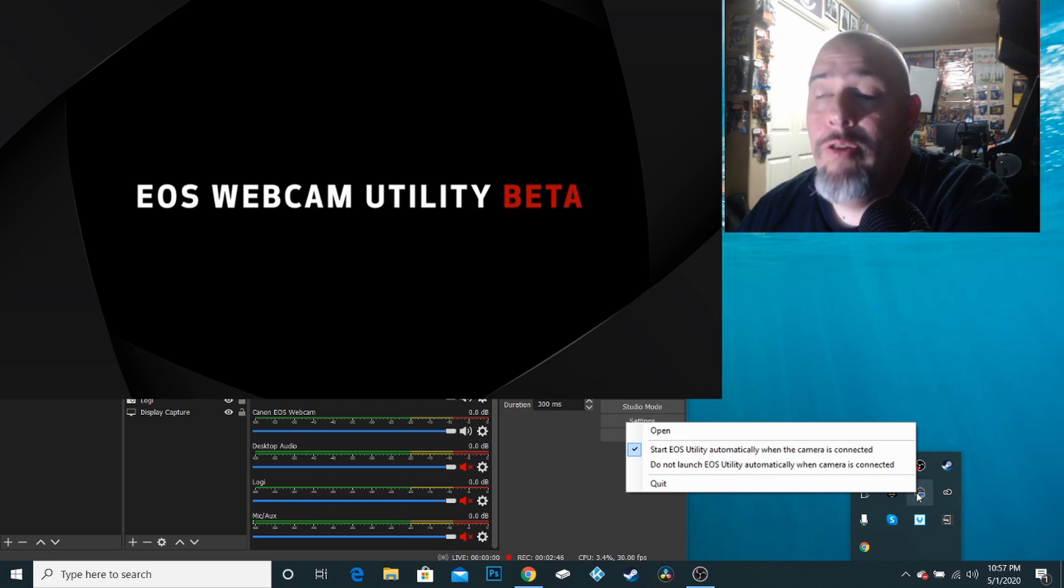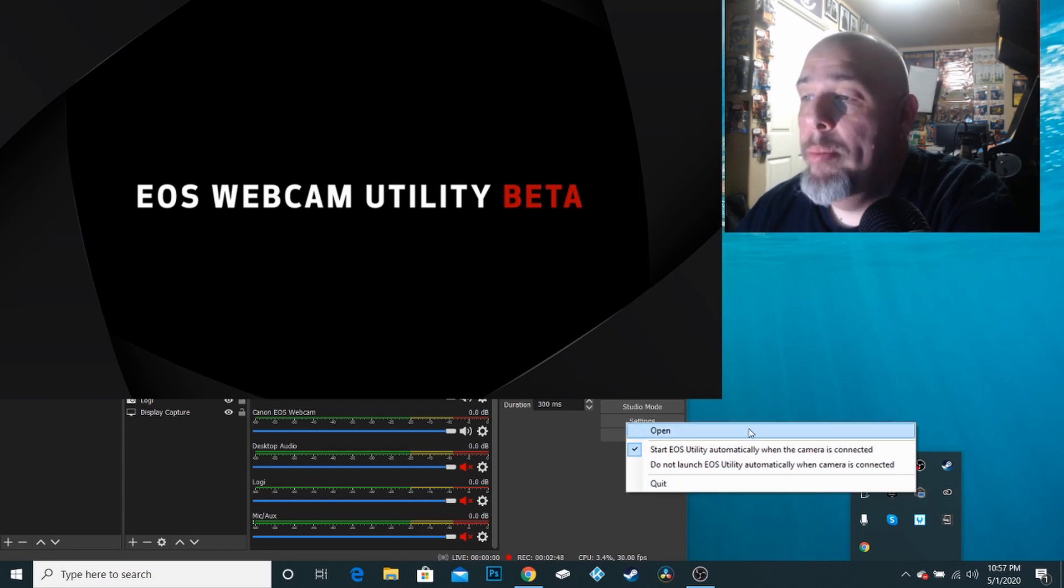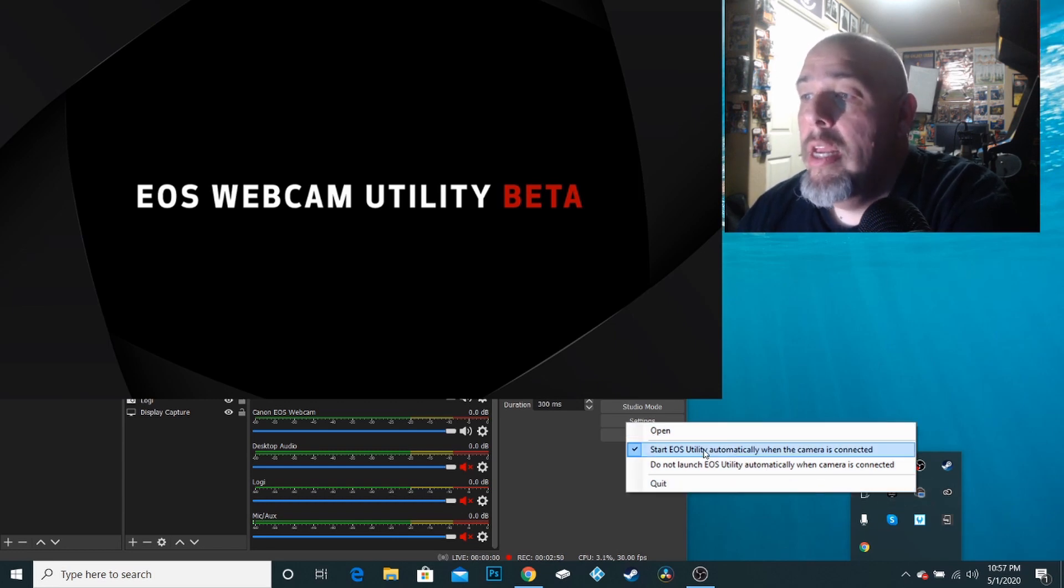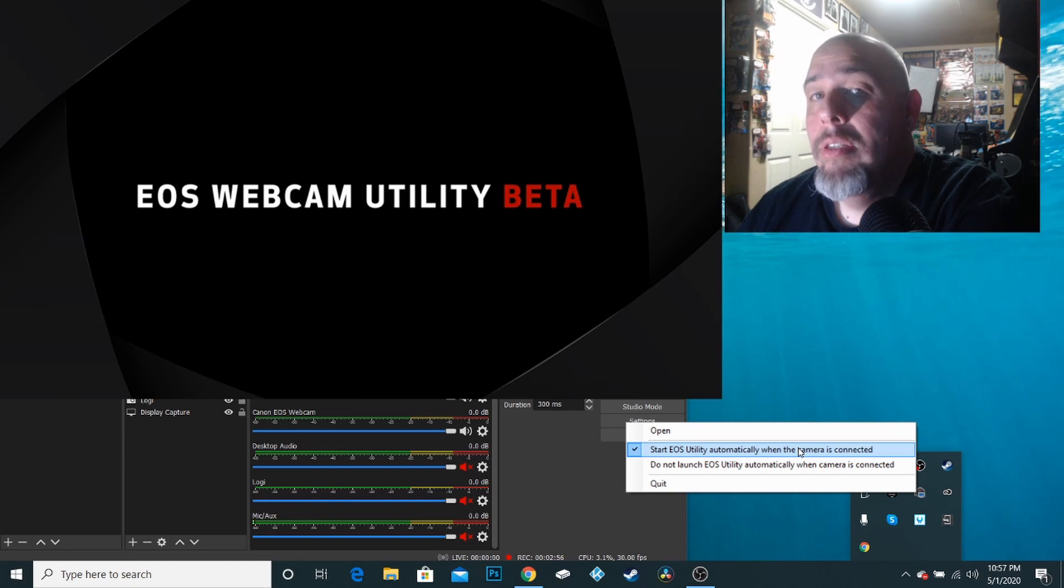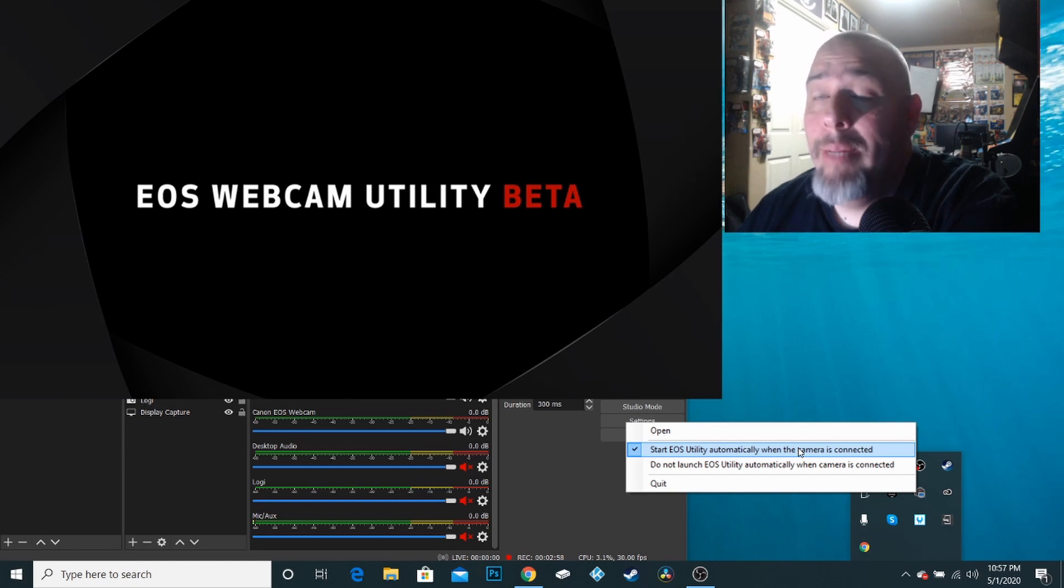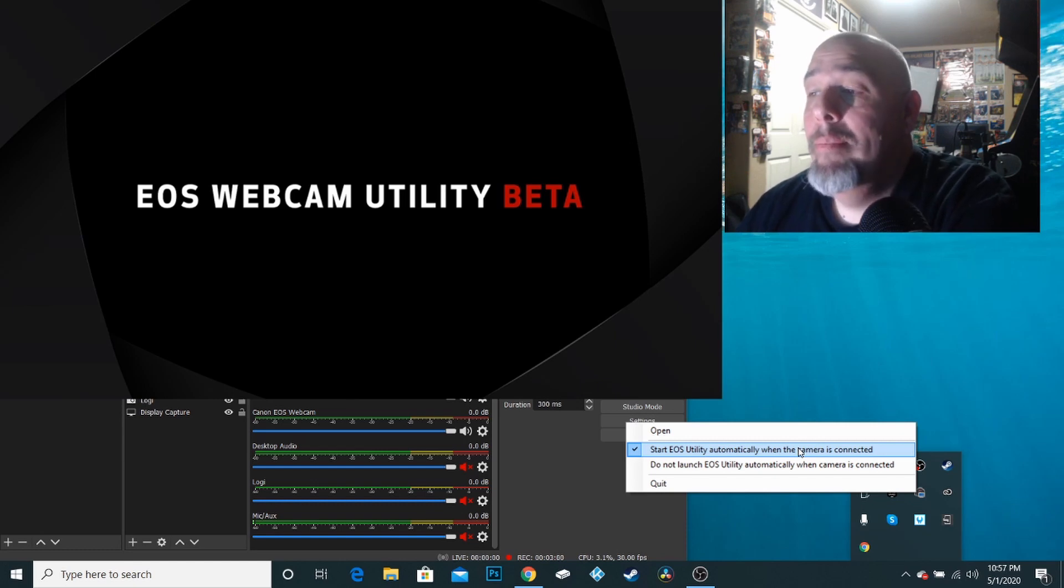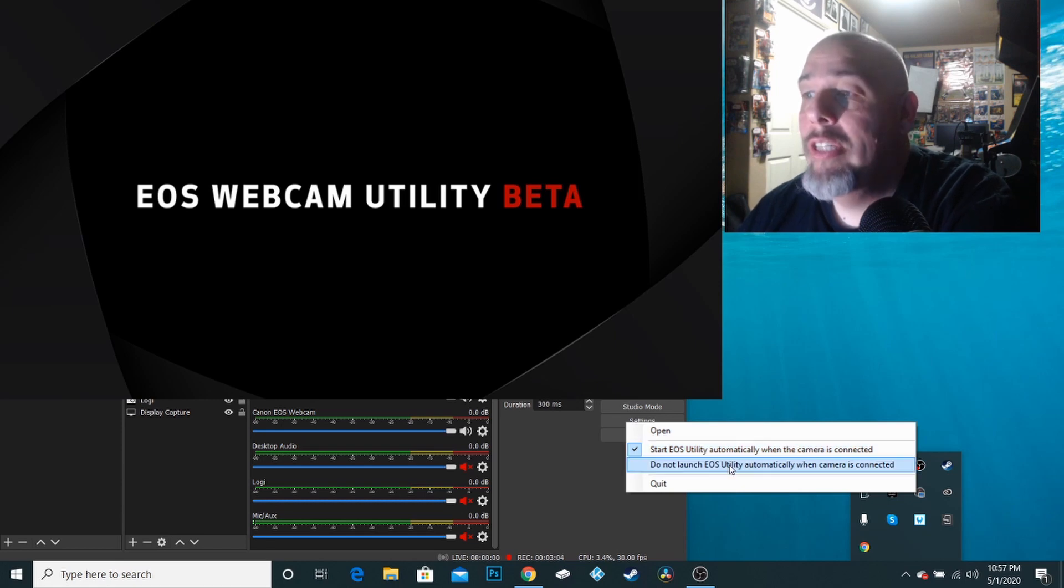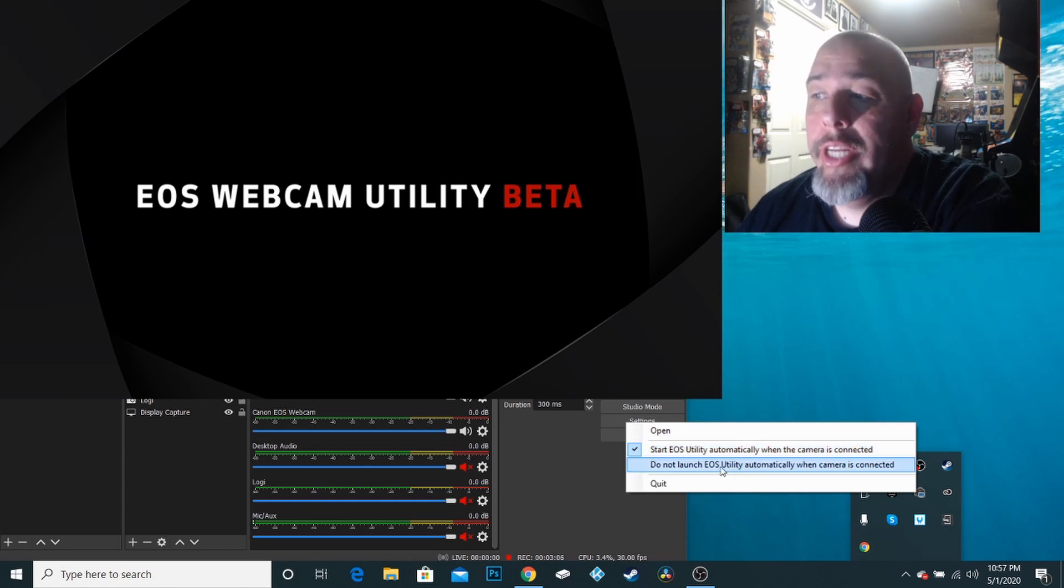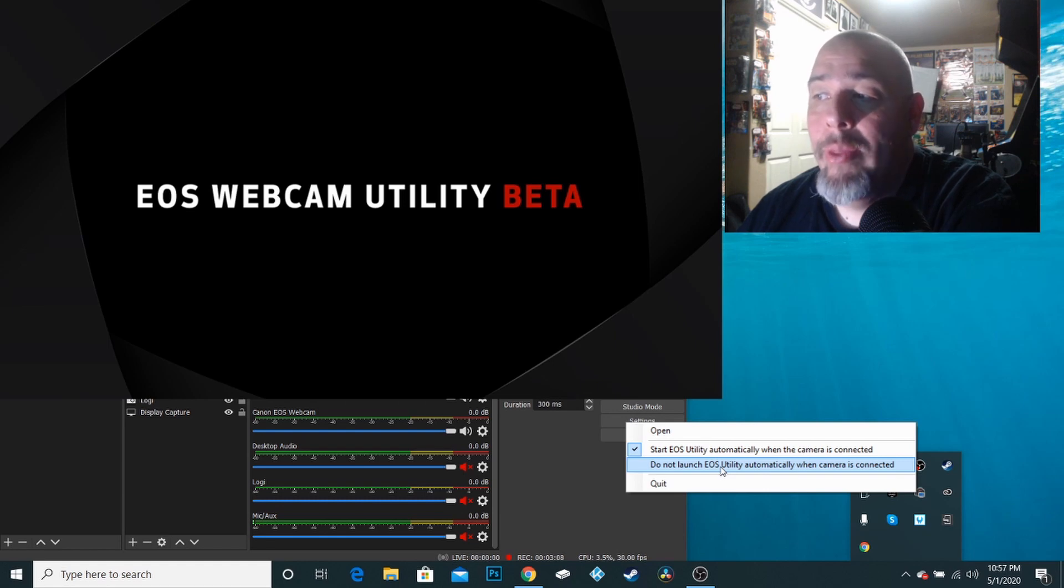I get some menu options here. I can open, which we don't want that. I can click on start EOS utility automatically when the camera is connected. So that's just how I have it set up. That's how I like it set up. But for the sake of this tutorial, I'm going to go ahead and choose do not launch EOS utility automatically when the camera is connected.